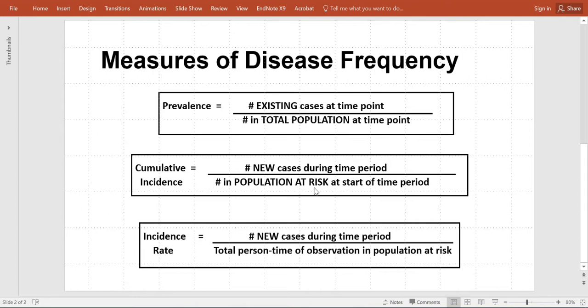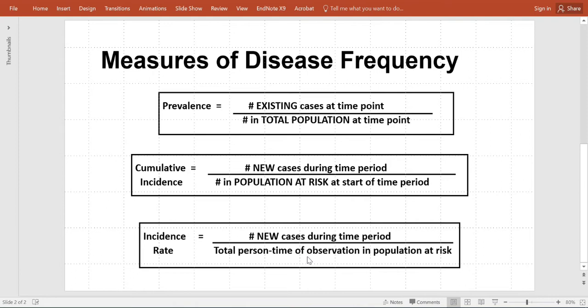The population at risk is defined by all those who are susceptible for a given disease. And incidence rate is similar to cumulative incidence, looking at all the new cases during a time period, but here we are looking at person time, seeing how much every individual has contributed towards that study period.